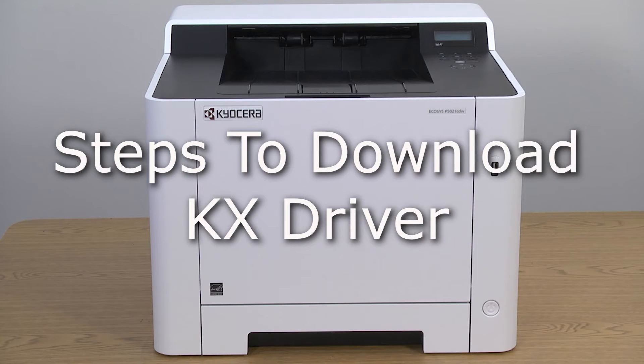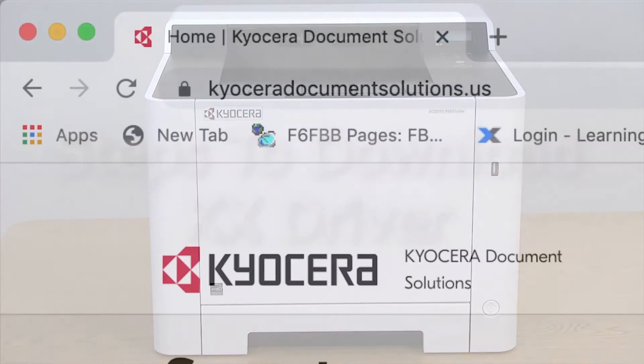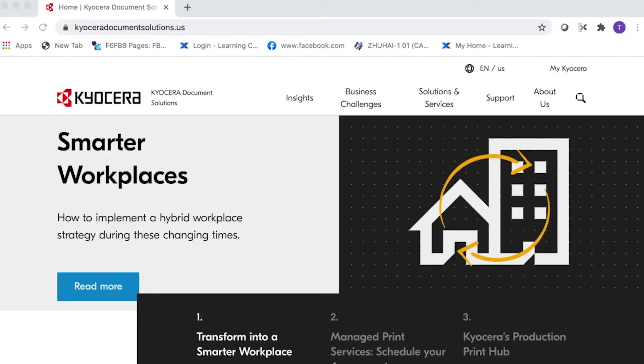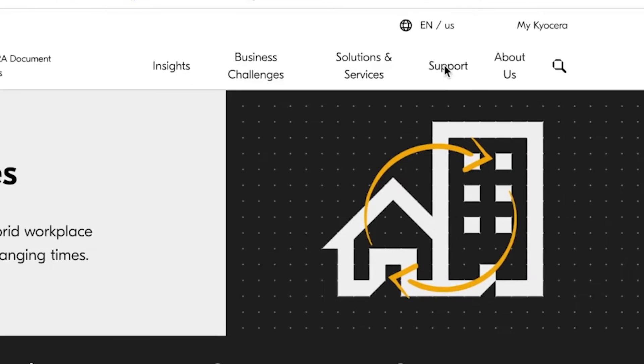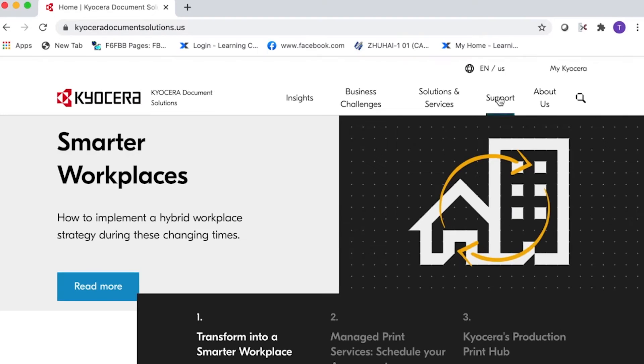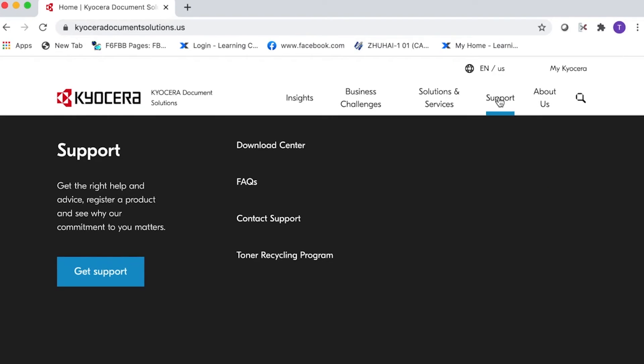Go to KyoceraDocumentSolutions.us. Look for support across the top of the page and select it. Select Download Center.